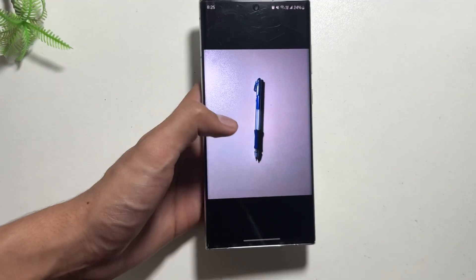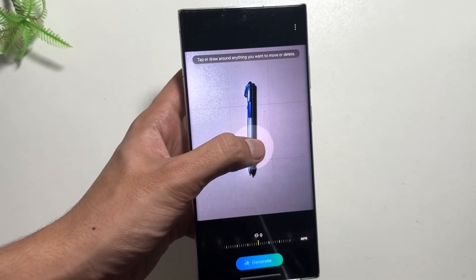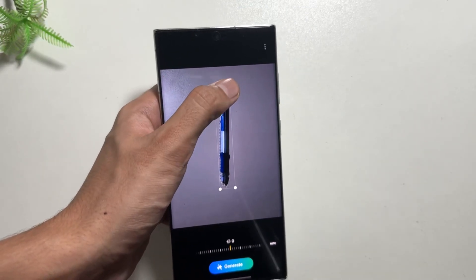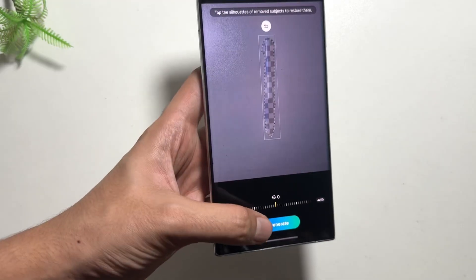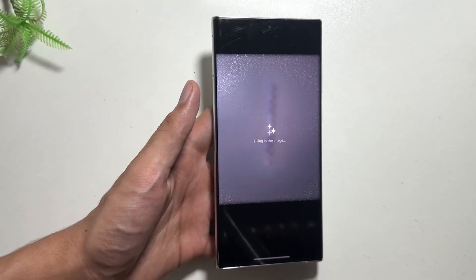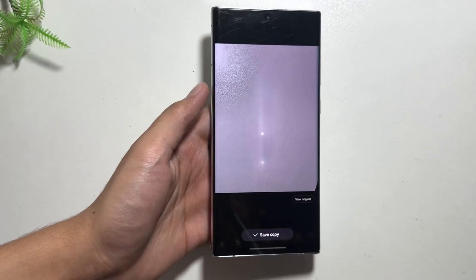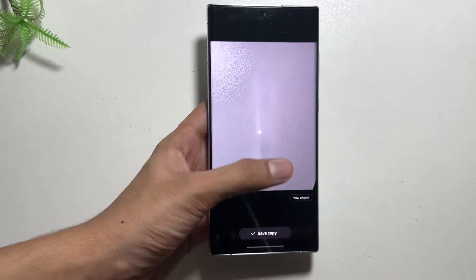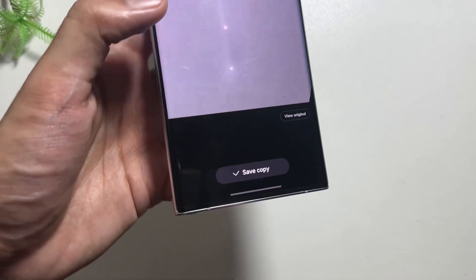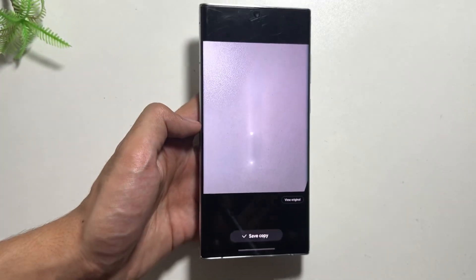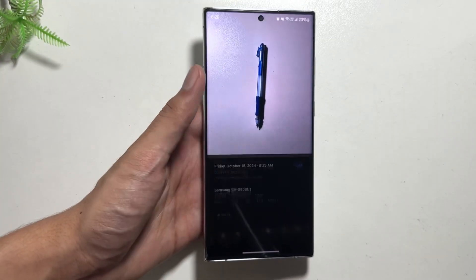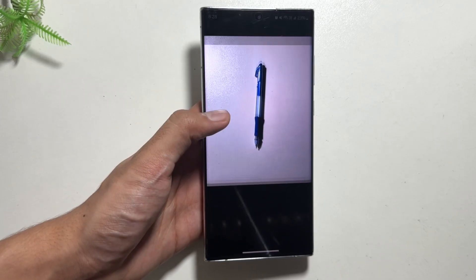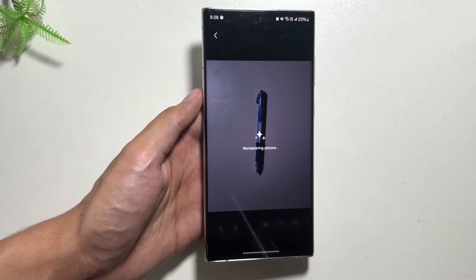Next, if you want to remove any object from your image, that is also possible. Simply click on the Galaxy AI icon, select the eraser marker over the object, then click on Generate. After waiting for a while your object will be removed from the image. You can see the before and after, and you can save it directly by clicking on Save Copy.